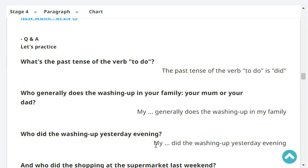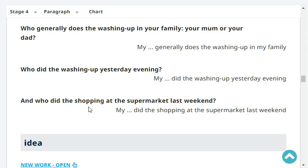What's the past tense of the verb to do? The past tense of the verb to do is did. Who generally does the washing up in your family, your mom or your dad? My mom generally does the washing up in my family. Who did the washing up yesterday evening? My mom did the washing up yesterday evening.